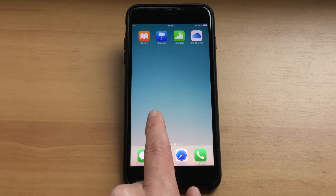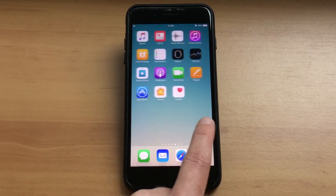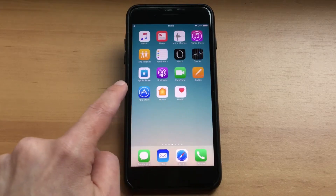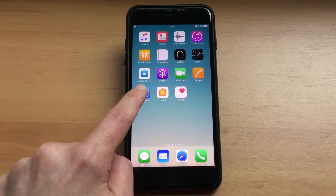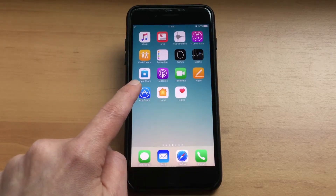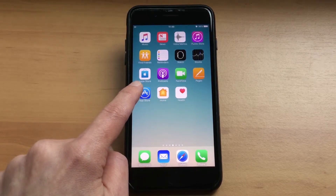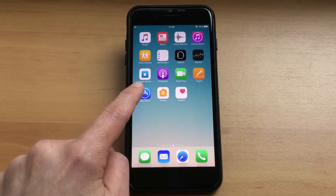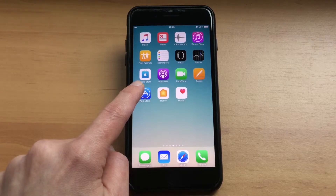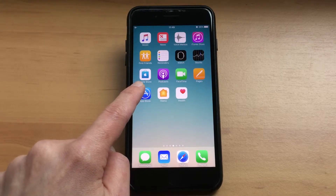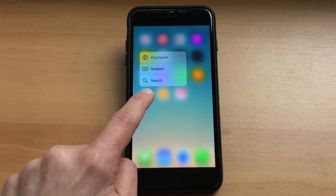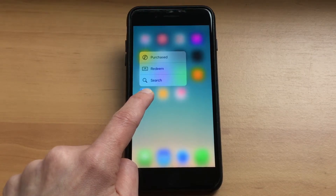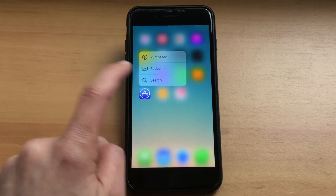One thing I want to mention is that if you press and hold the app icon too hard, you will get the 3D menu on some phones. So you need to be careful and make sure that you're pressing very lightly. I'll show you that — pressing hard, the 3D menu is coming up.